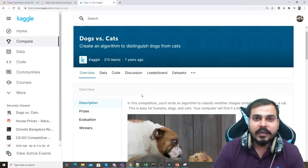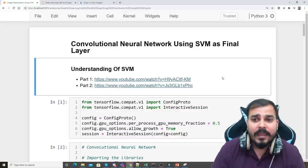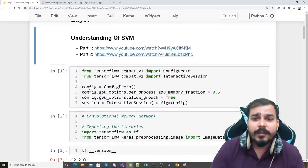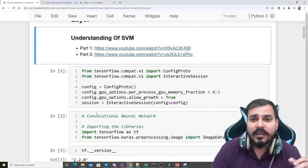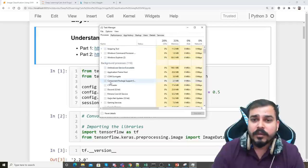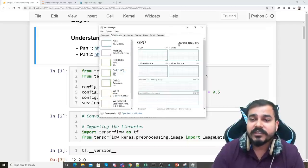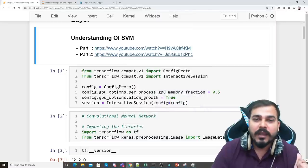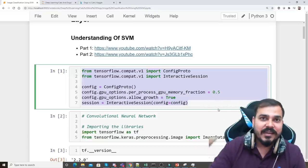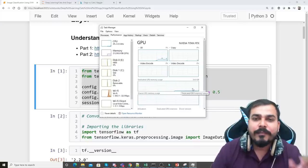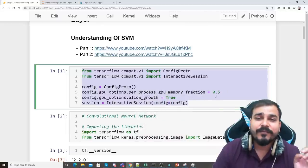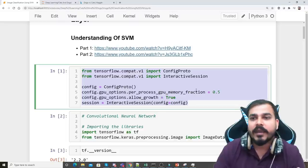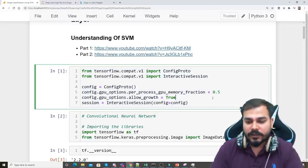This is a binary classification problem, but SVM can also be used for multi-class classification — we just have to change the loss function and the regularization parameter. The TensorFlow version I'm using is 2.2.0, executed in my local environment. My GPU is an Nvidia Titan RTX with around 24 GB of dedicated GPU memory. The first code block limits GPU memory usage to a maximum of 50% and also limits memory growth to 0.5%.